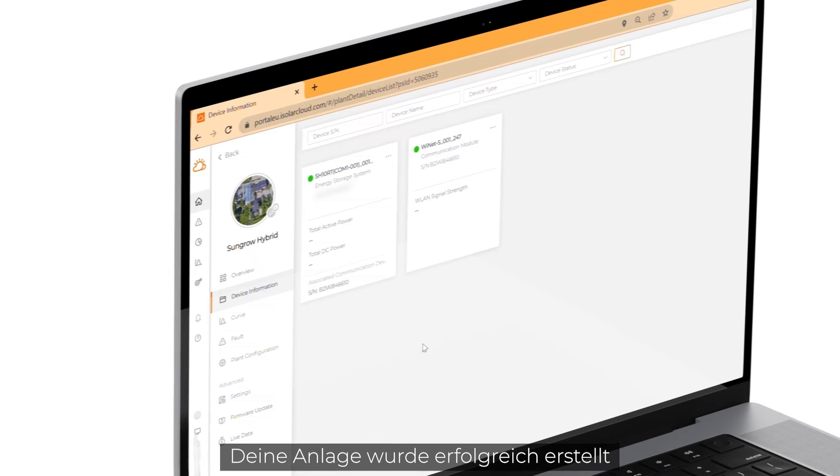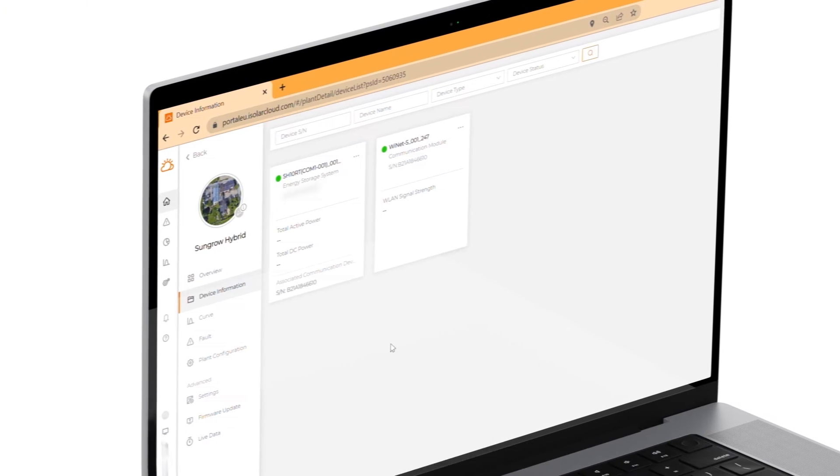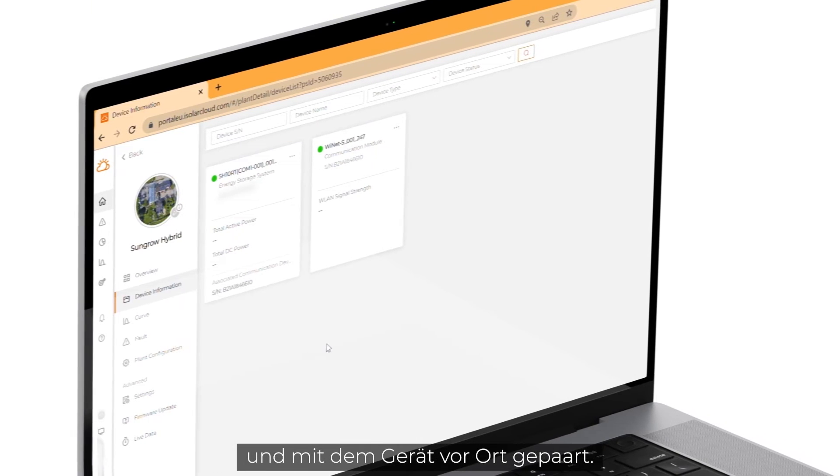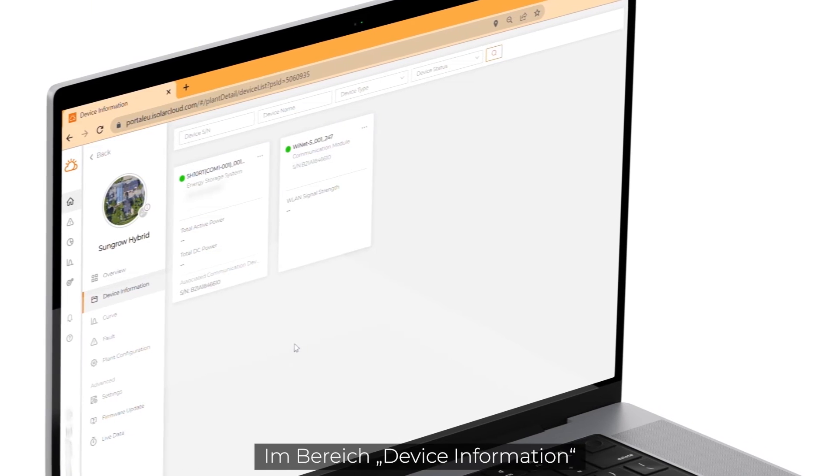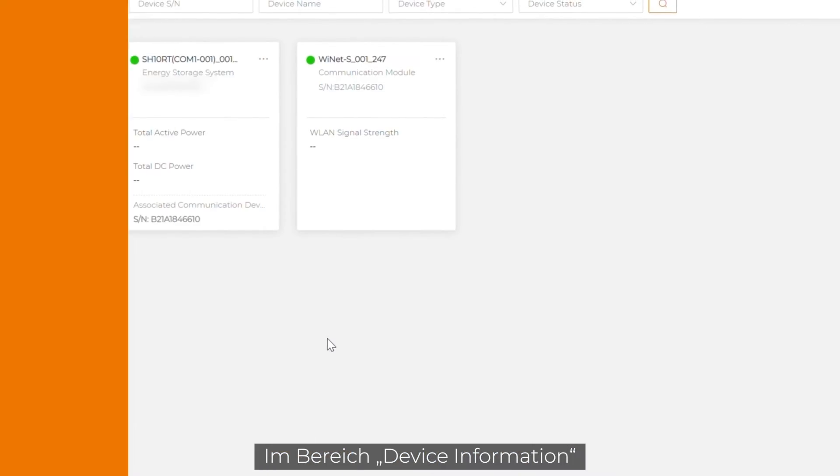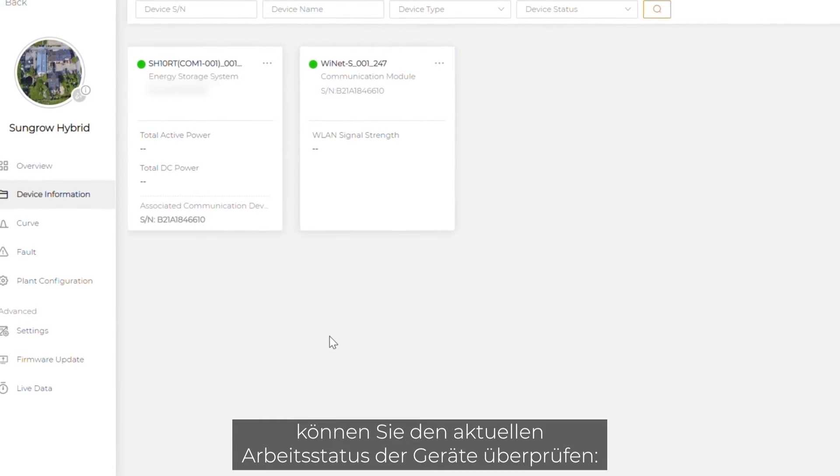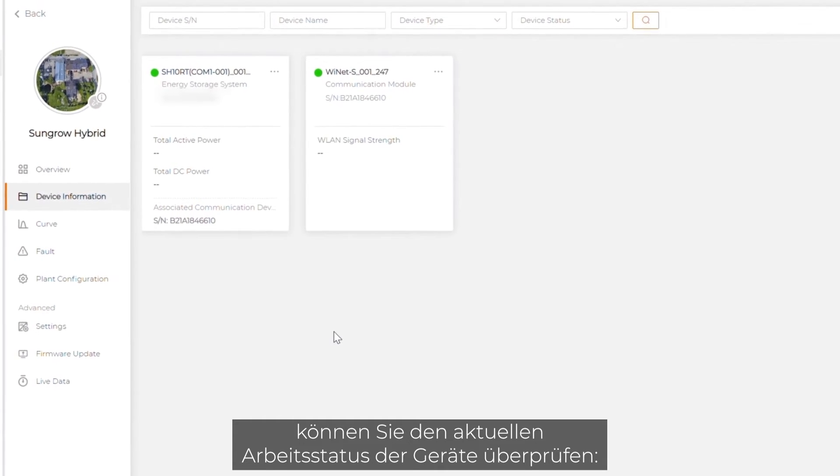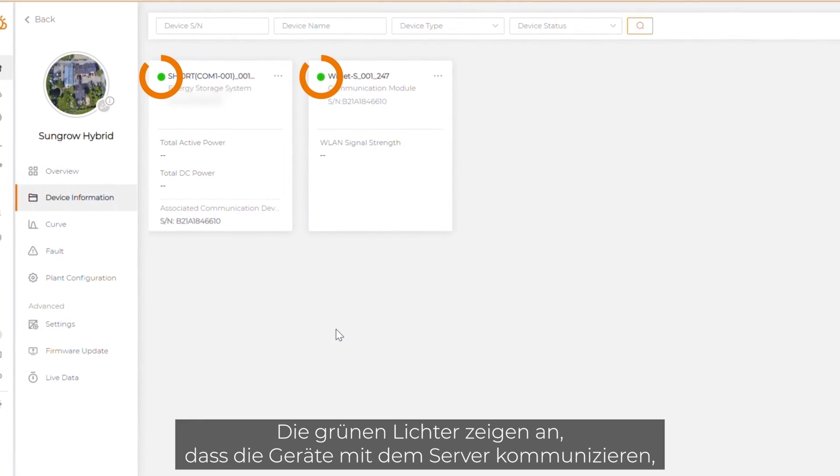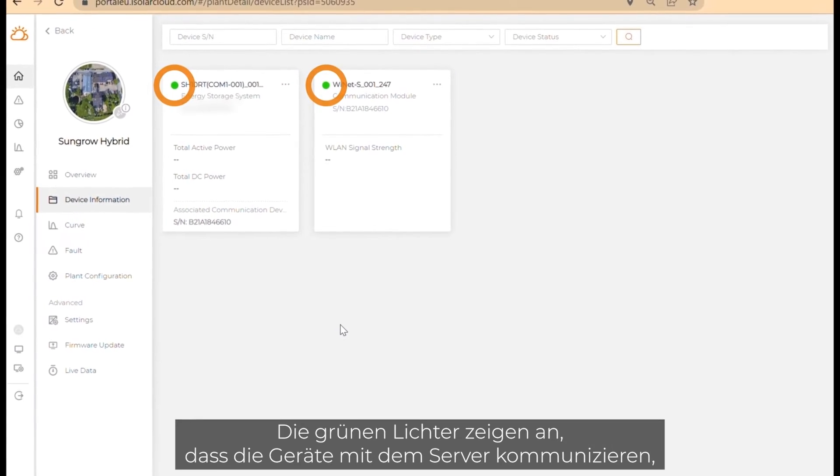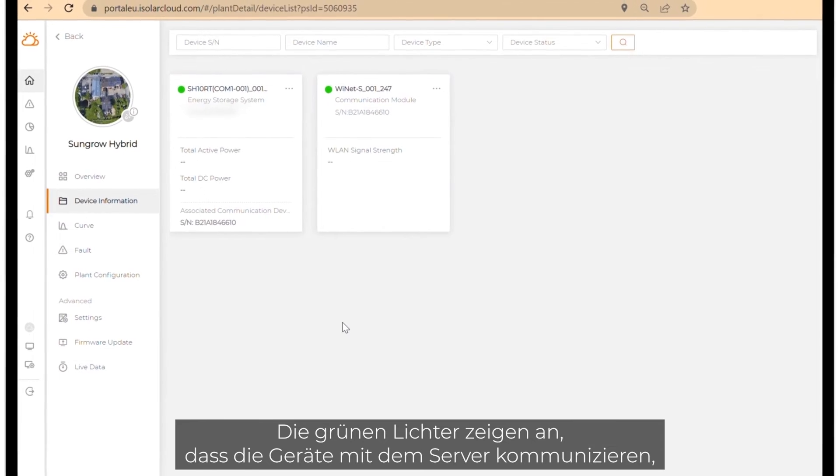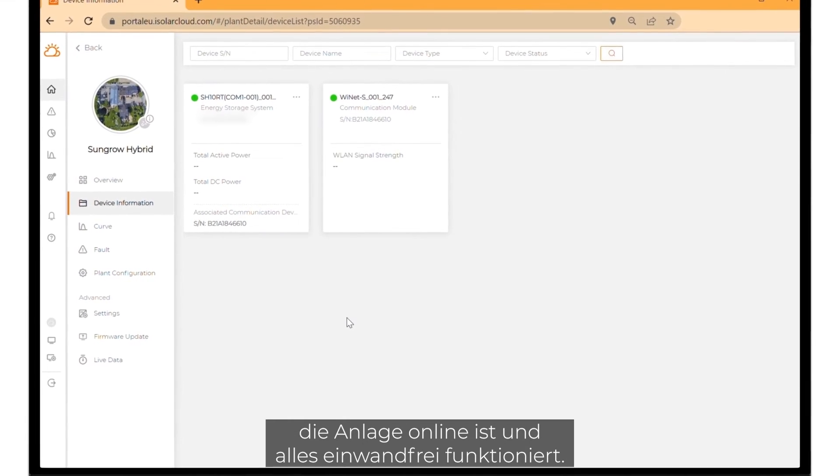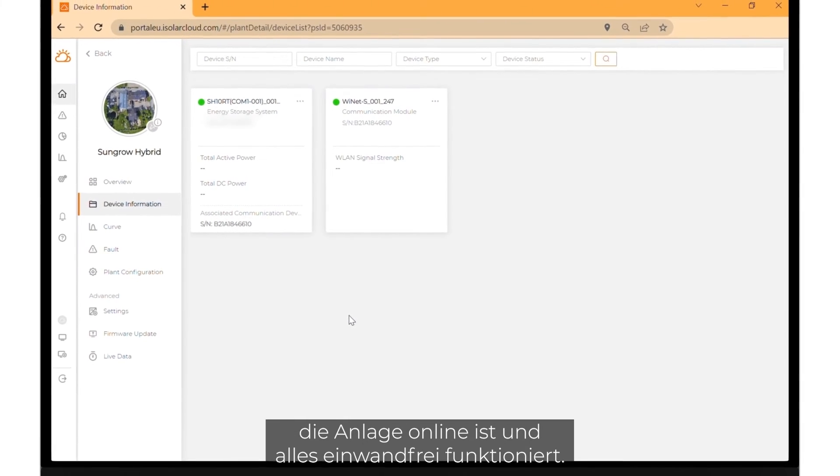Your plant was created successfully and has been paired with the device on site. In the section device information, you can check the current working status of the devices. The green lights indicate that the devices are communicating with the server. The plant is online and everything is working properly.